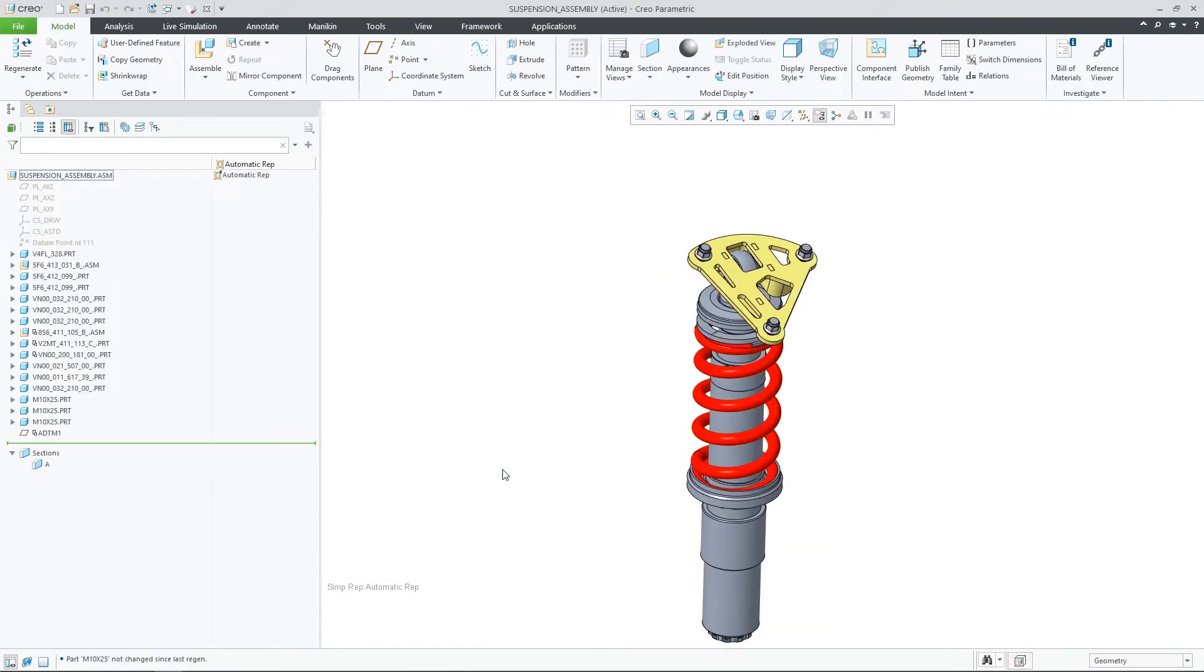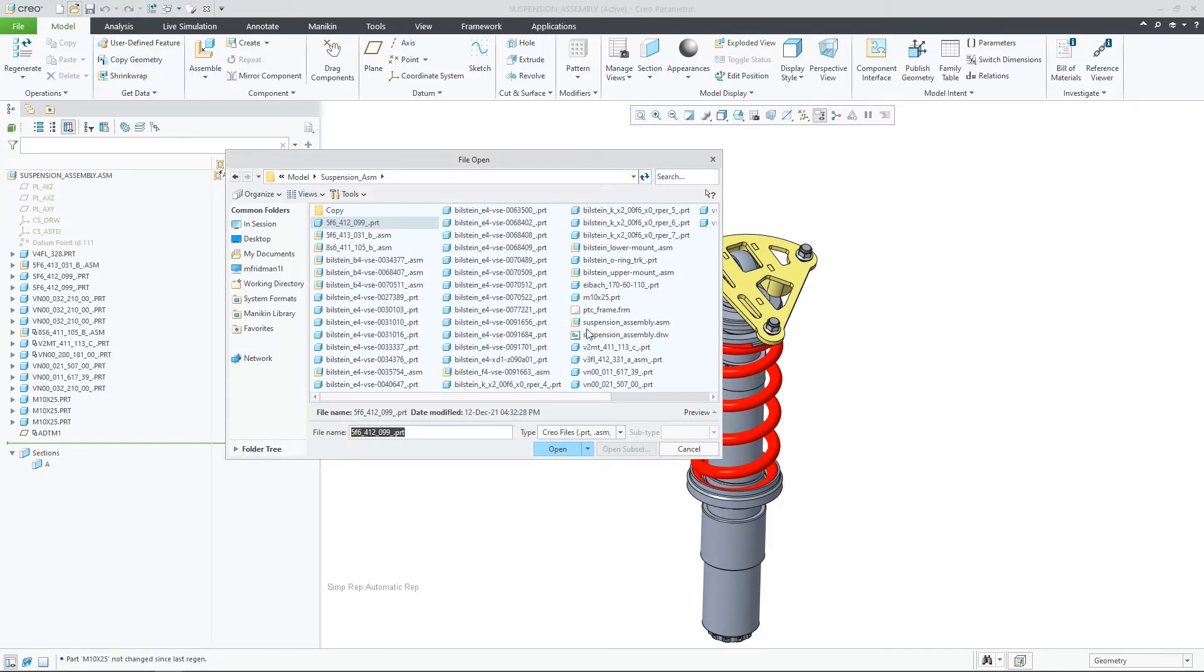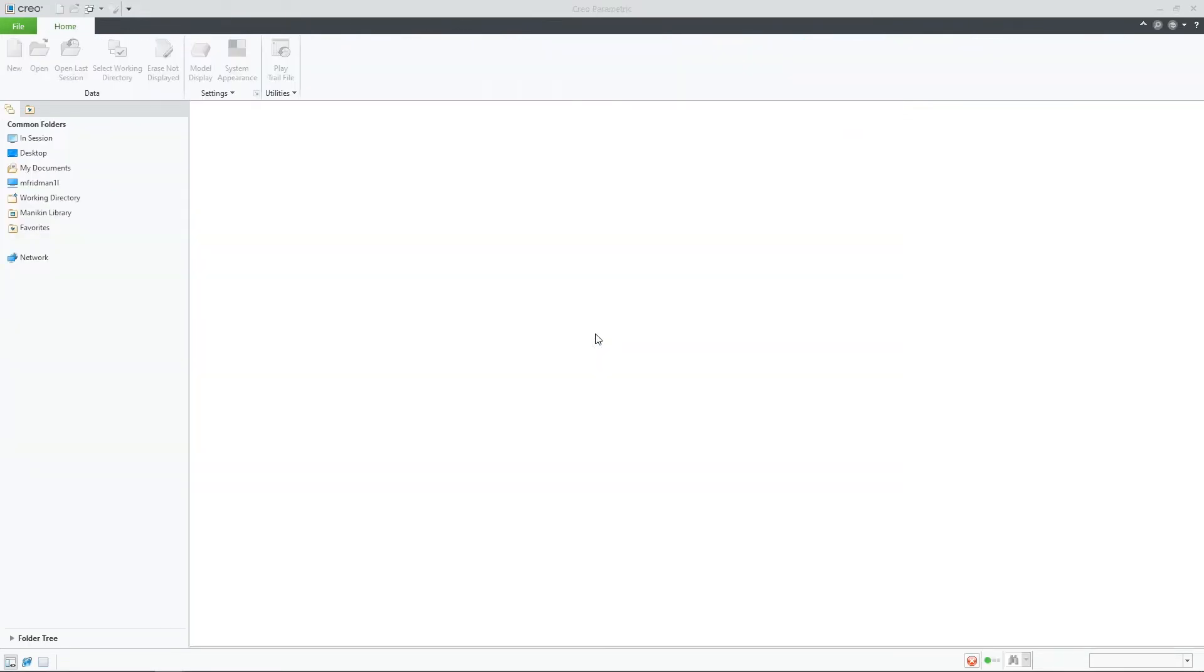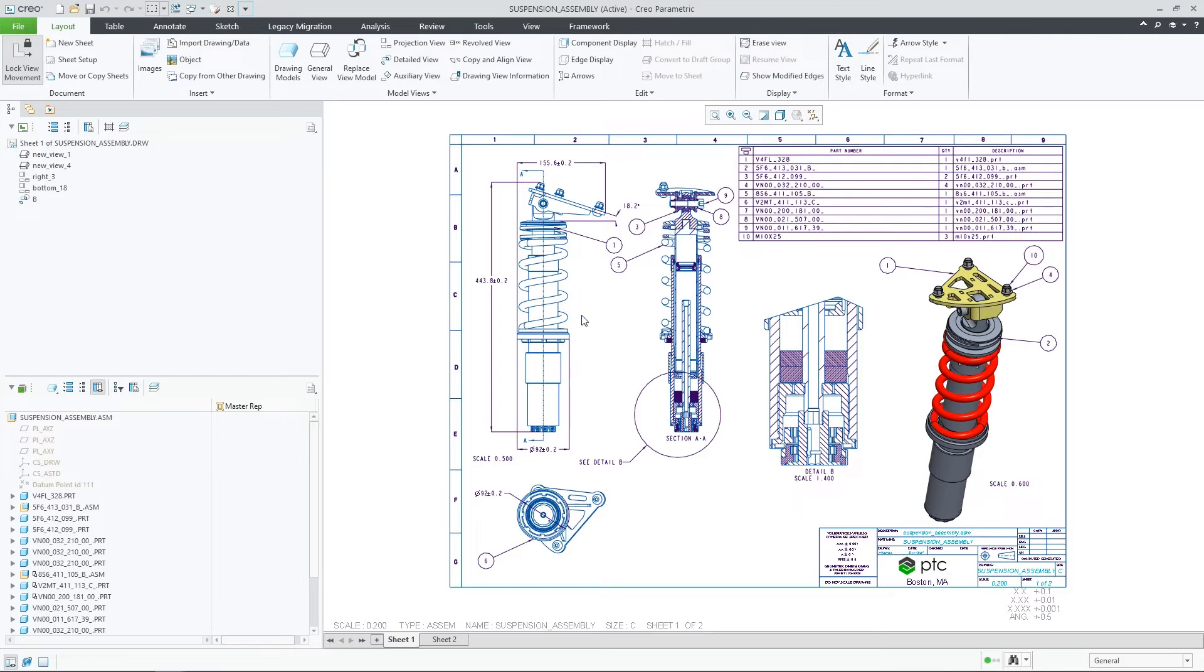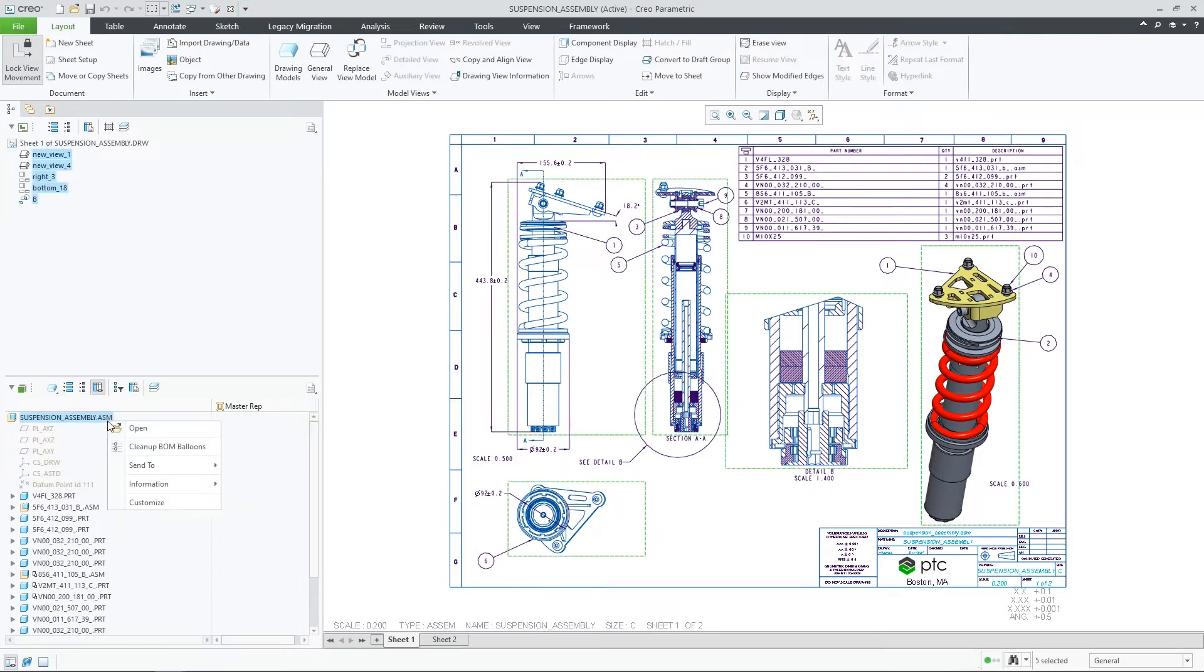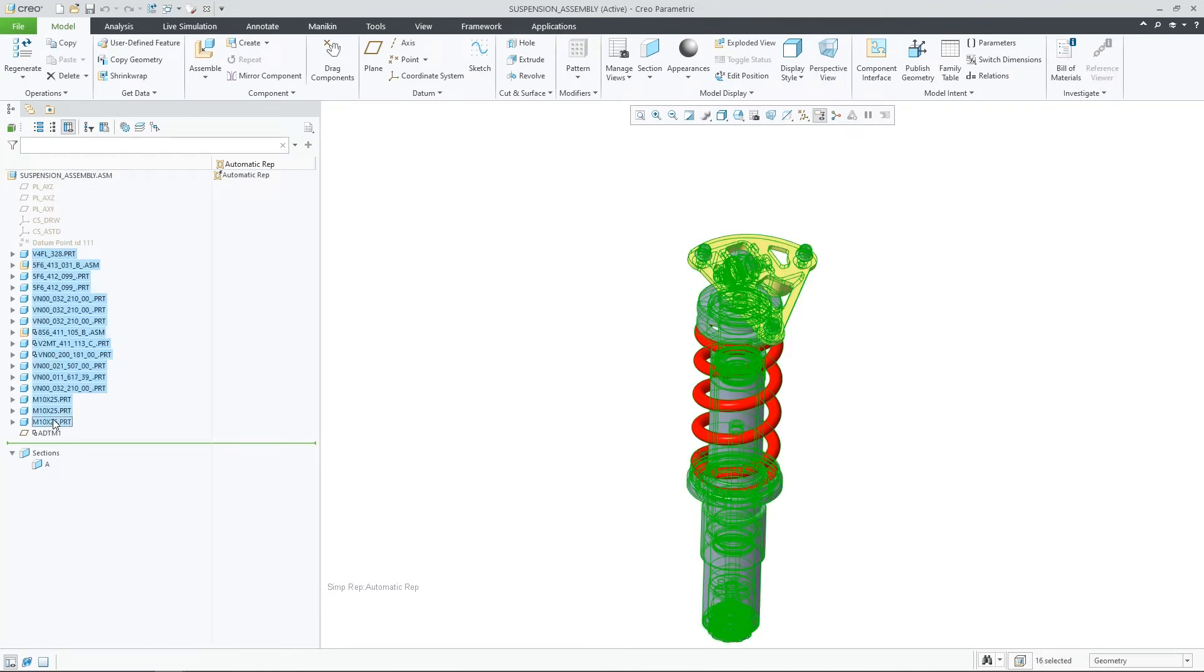Once the drawing is retrieved, I get a notification that tells me about the replacement of some components that happened since the drawing was last saved, as well as information about a few special cases that might require my attention. The rest of the drawing artifacts are retained as before the model replacement.